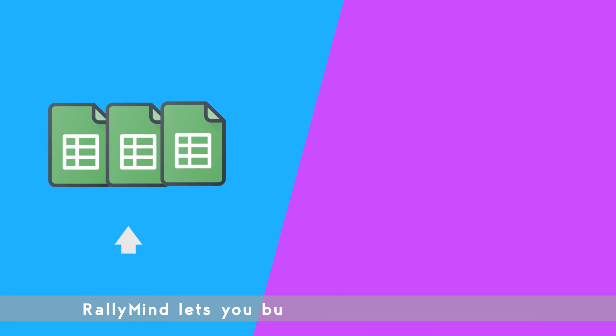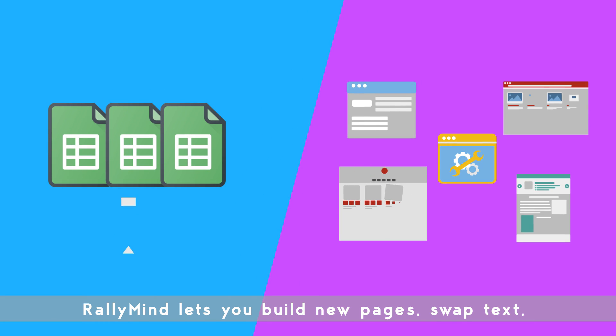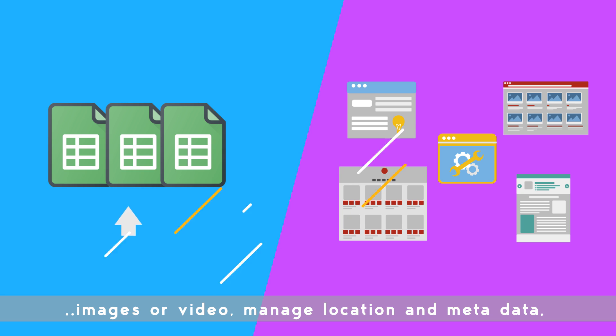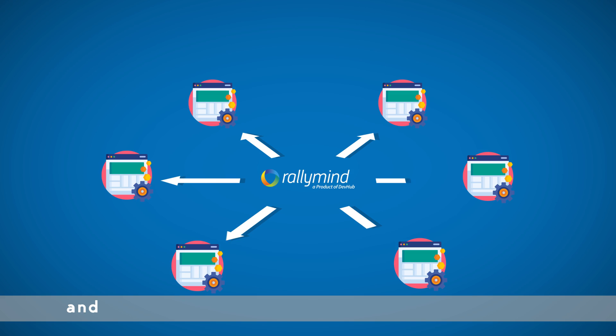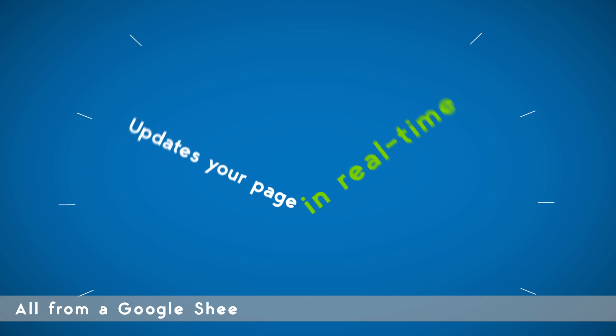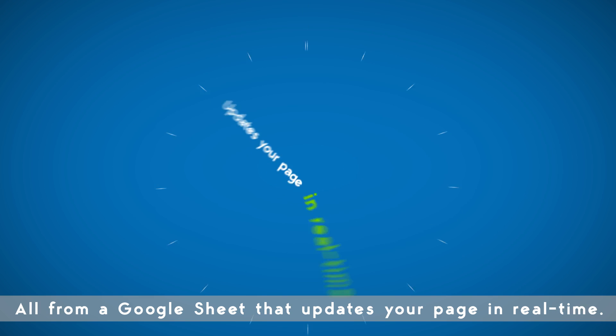RallyMind lets you build new pages, swap text, images, or video, manage location and metadata, hide or enable content, change the URL, and basically control every element of your page. All from a Google Sheet that updates your page in real-time.